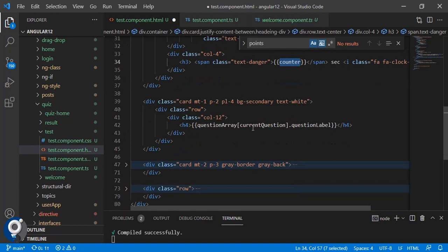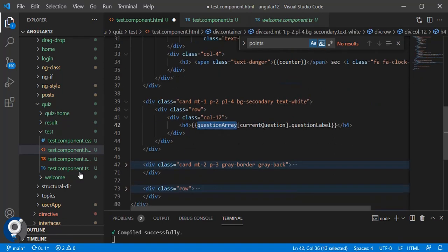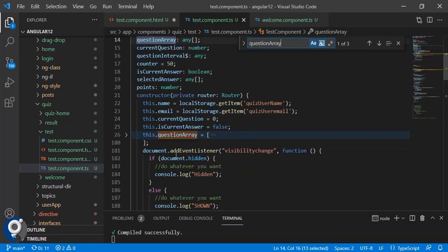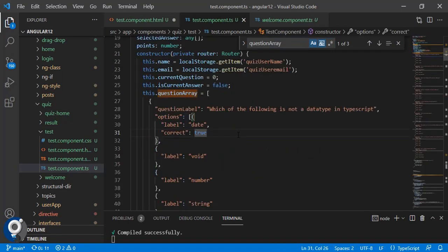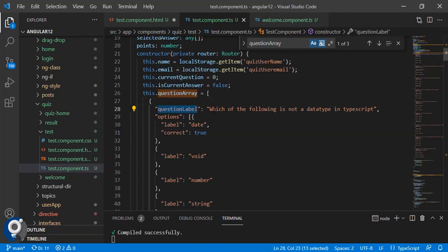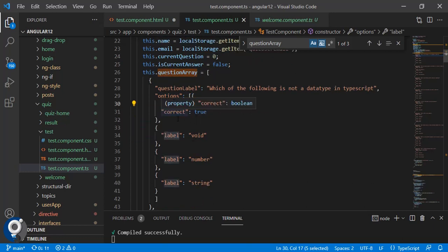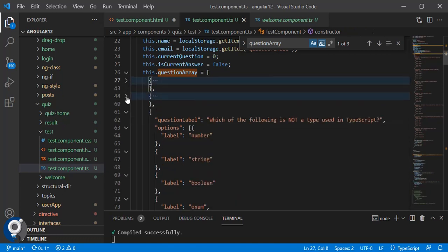In the next card we have the current question. Let me show you the question array. The question array contains objects where each object has a 'questionLabel' property for the question text, and an 'options' property which is an array of option objects with an 'optionLabel'. One option may be correct, so we have added a 'correct' property. Like this we have multiple questions.